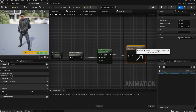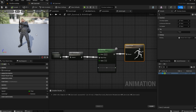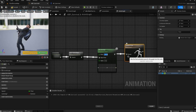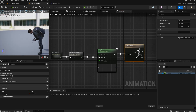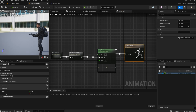To test it: if you type 90 for pitch and compile, the character aims in the up direction. If you type -90 and compile, it aims in the down direction. By default it should be 0, so compile. We need to make this happen dynamically in the blueprint.